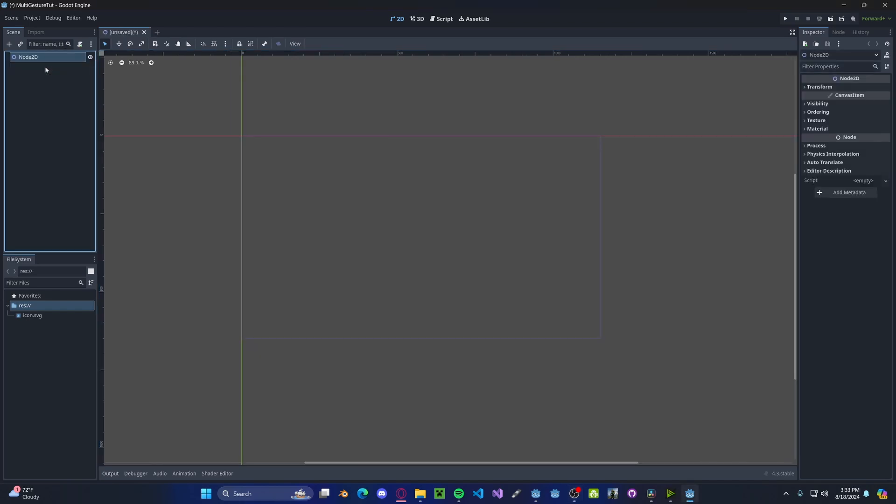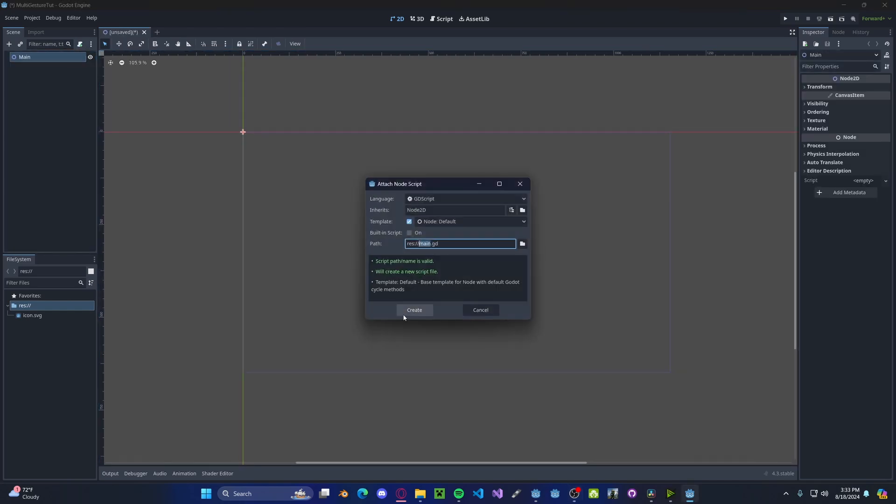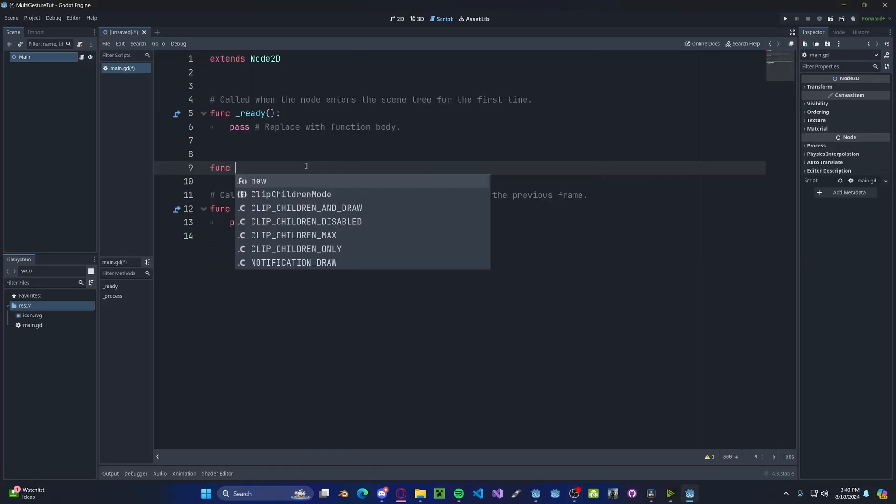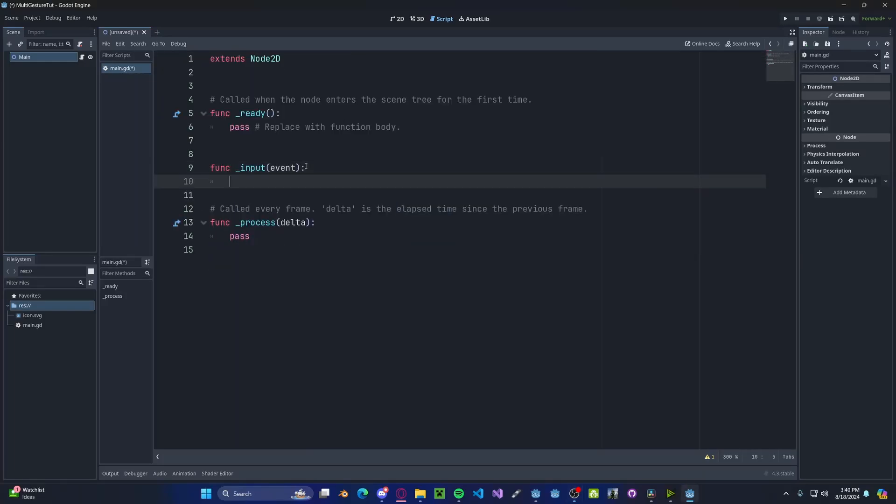To get started, I'm going to create a simple 2D scene. I'm going to call it main. And in here, I'm going to add a script. In here, I'm going to create a new input function, so underscore input event.